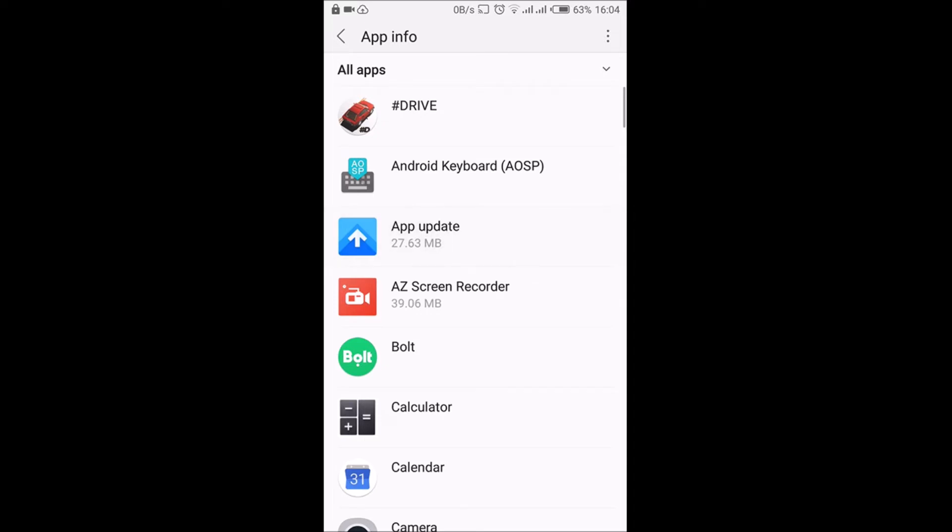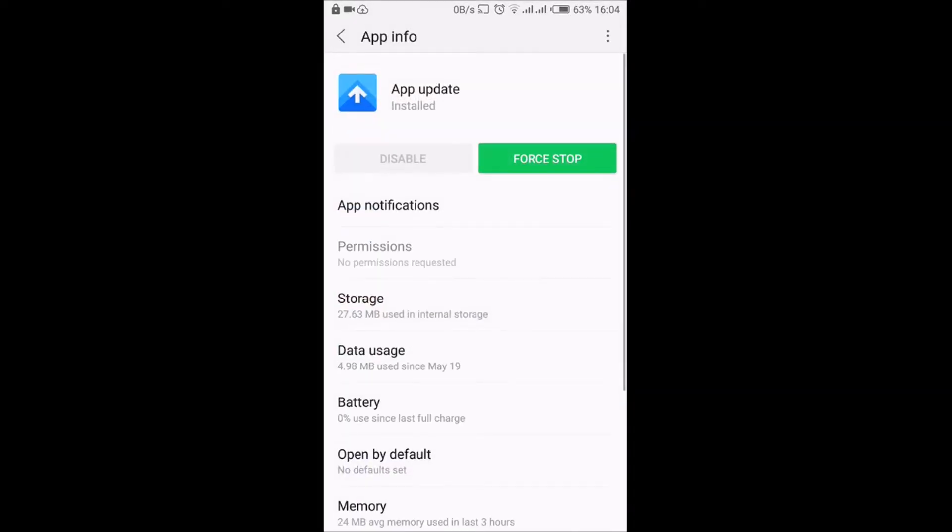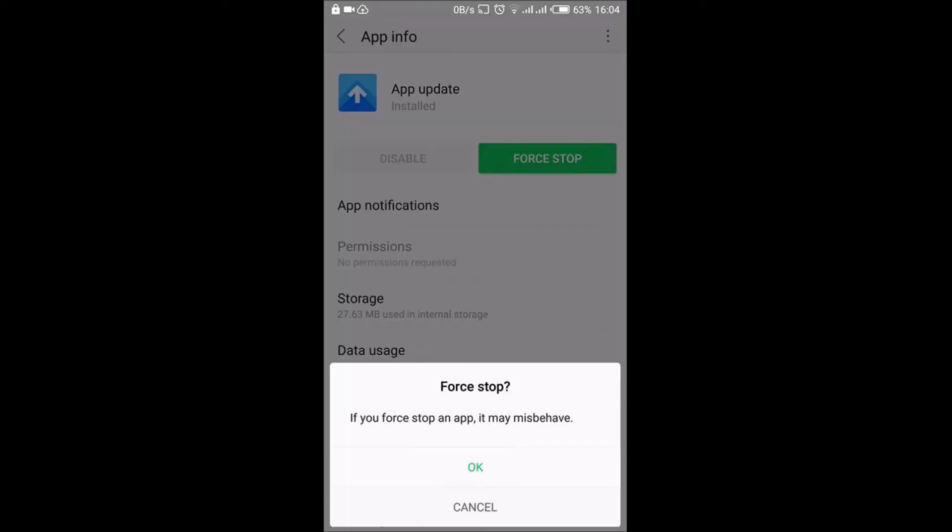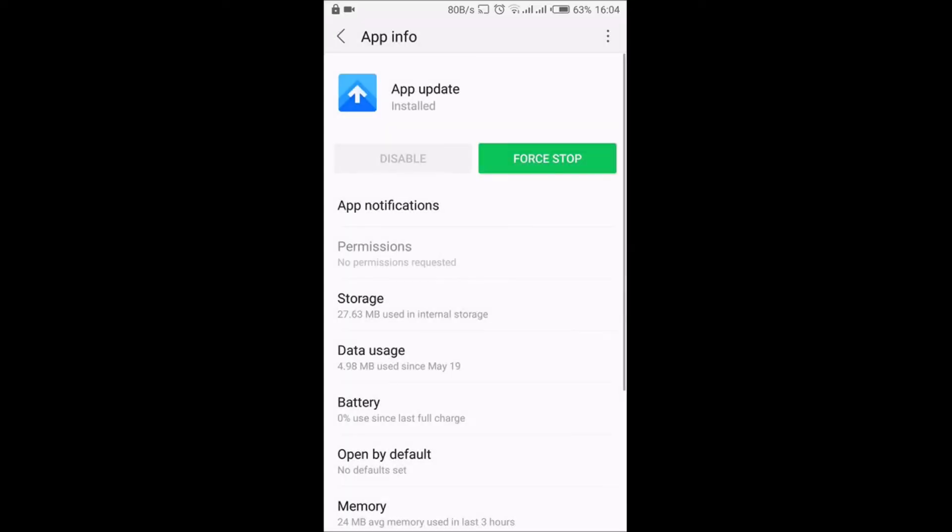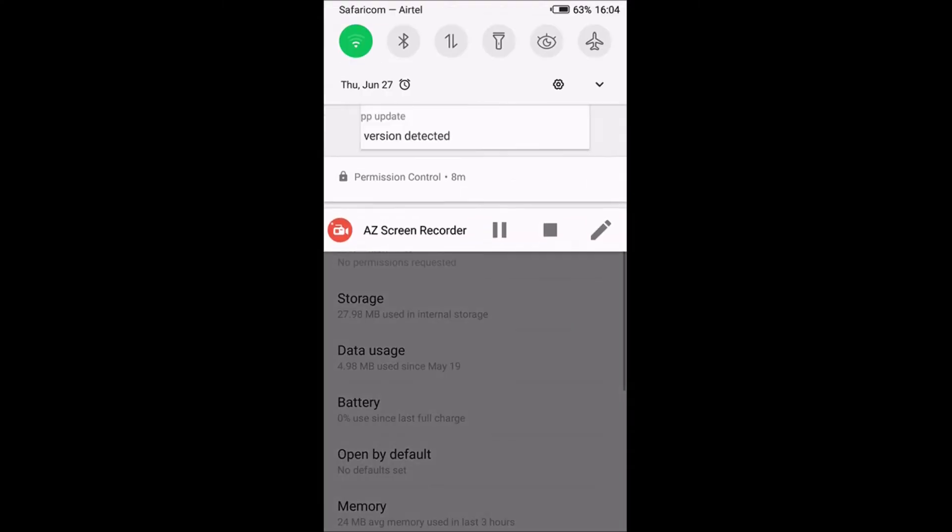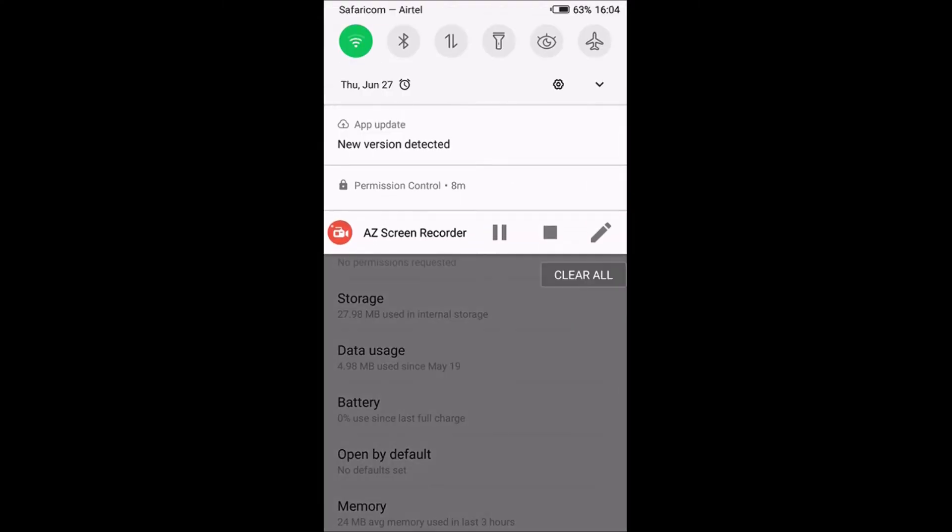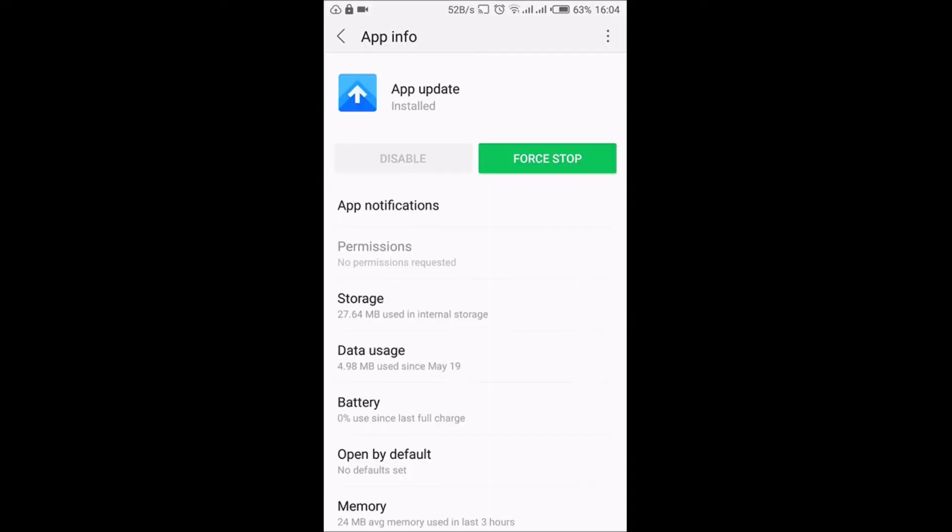This is the App Update, this is the actual application that's being a nuisance. Being a system app, I cannot uninstall this application. The only thing I can do is try and force stop it. So the notifications have gone and they've just come back again. You've just heard the notification sound.